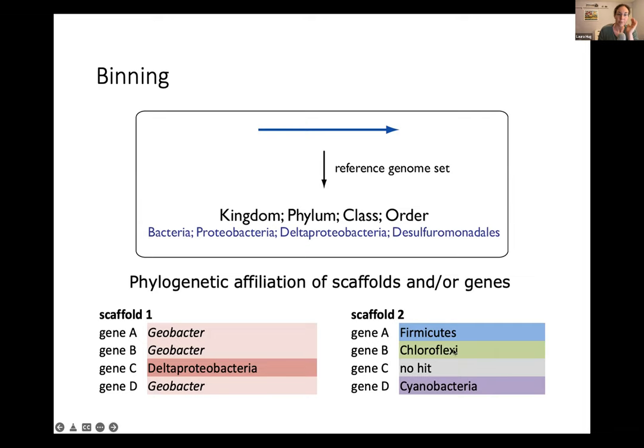You can bin solely based on phylogenetic affiliation, but there are database biases associated with that. There are definitely concerns that if something has been laterally transferred, it may not look like the rest of the genome. So this is often used as: if you had a whole bin with one signature and then one shorter scaffold that looks different, that scaffold would be suspect and you might manually curate it away.